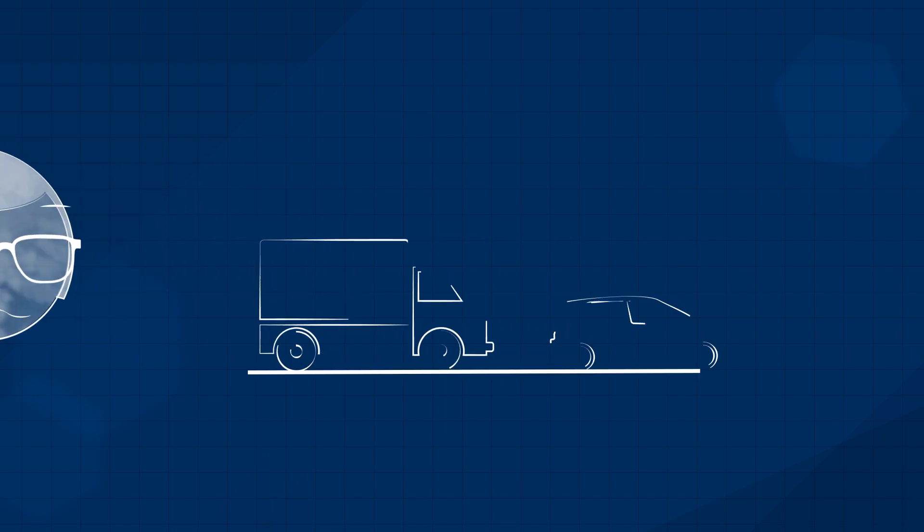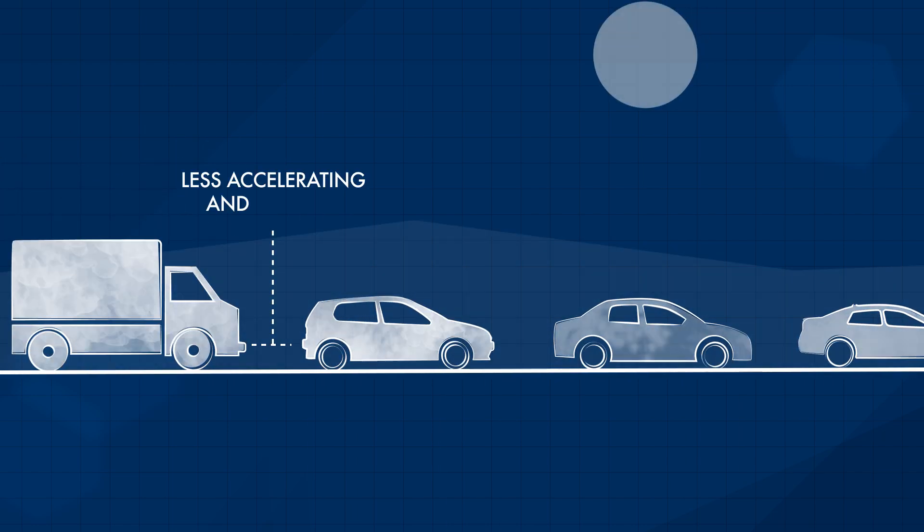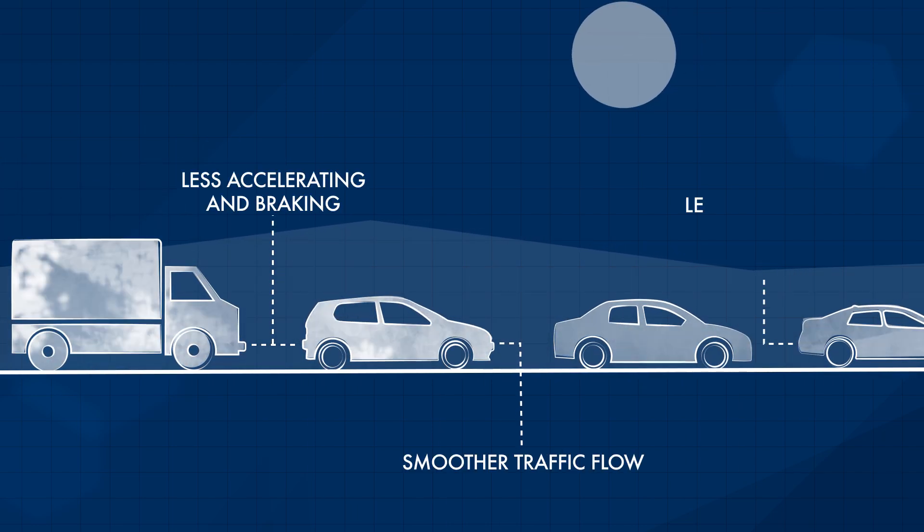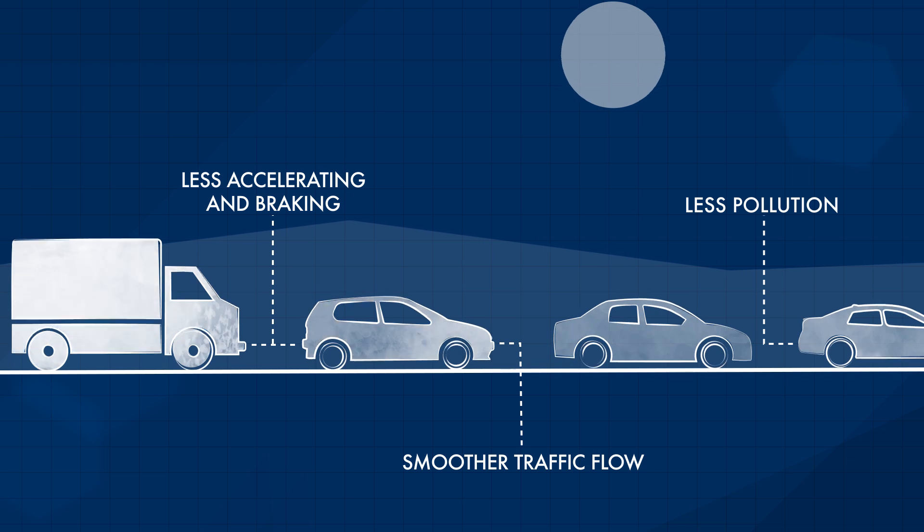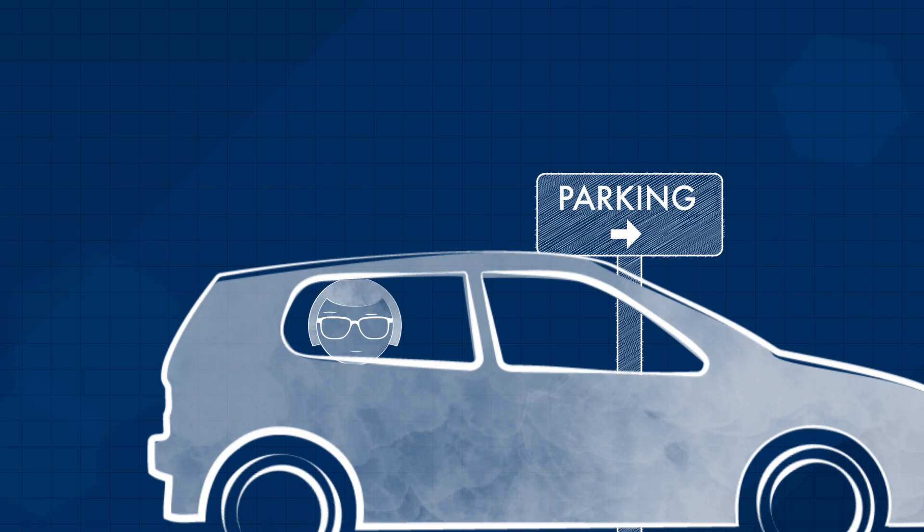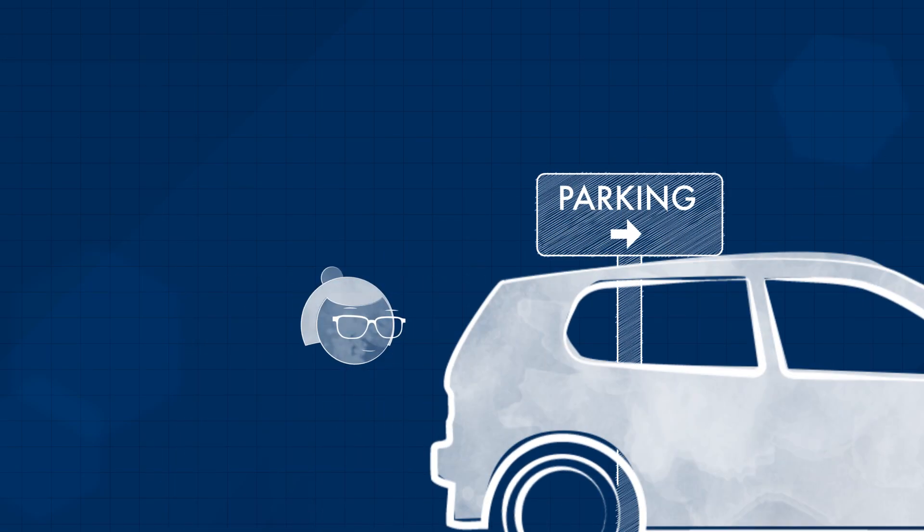But what does that actually mean? With computers at the wheel, you'll get from A to B faster with less congestion and less pollution. Once you arrive, your car will even park itself.